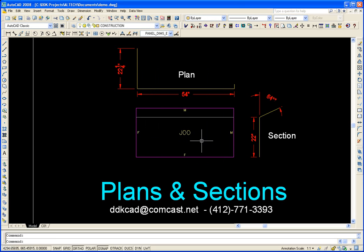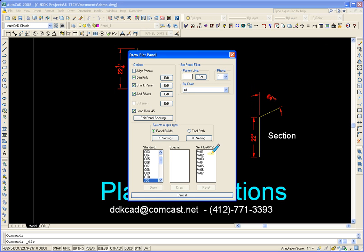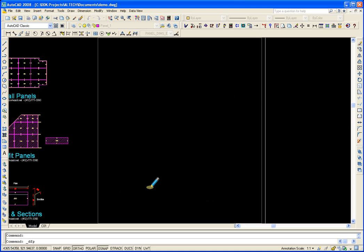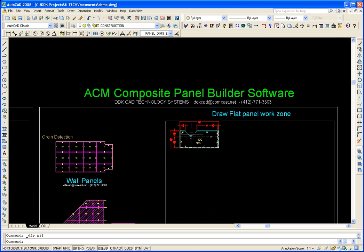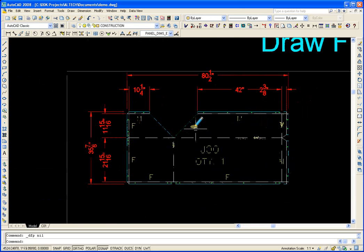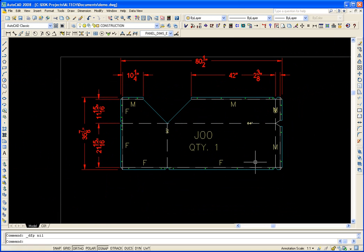Now let's see what that looks like. We're going to use our Draw Flat Panel utility, find the J00 and go ahead and draw it. That's what we get. Since it has plan and sections, we're going to get folds on both sides of the panels, on the horizontal and vertical.